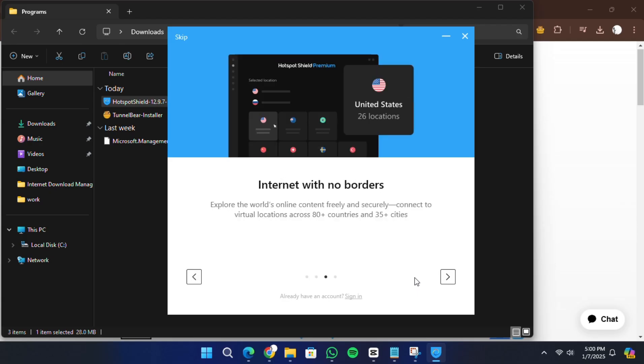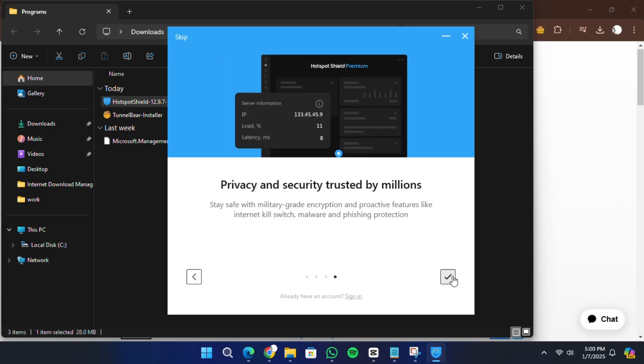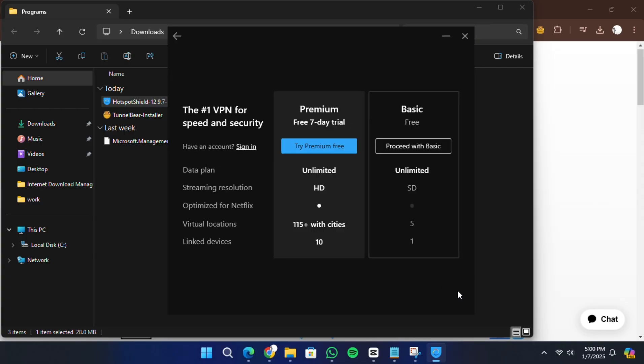Next, you'll be asked to either log in or create an account. If you're using the free version, you can skip this step and continue as a guest.